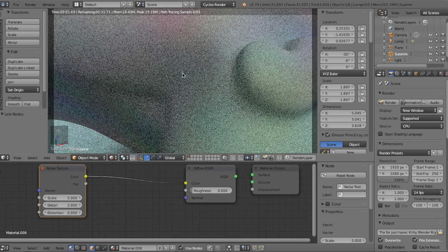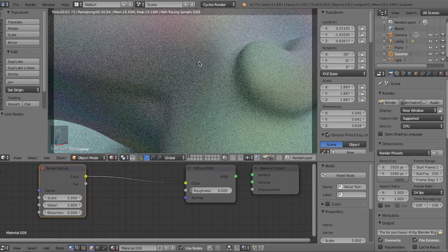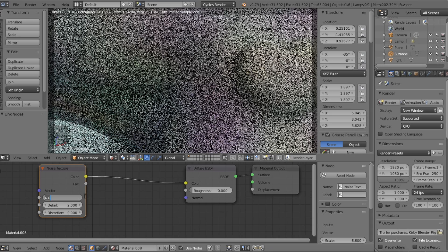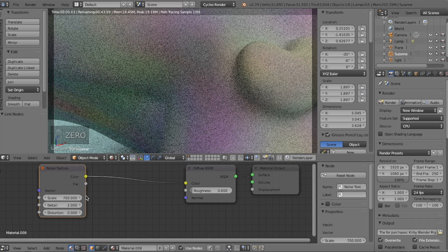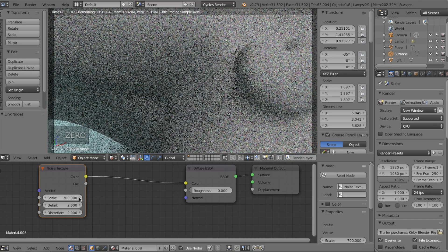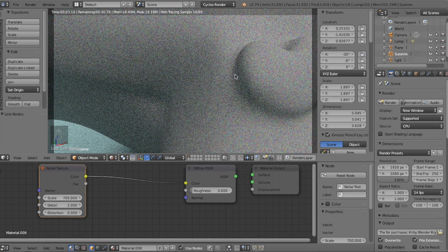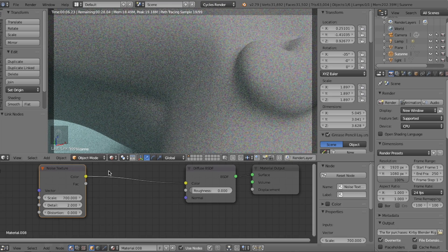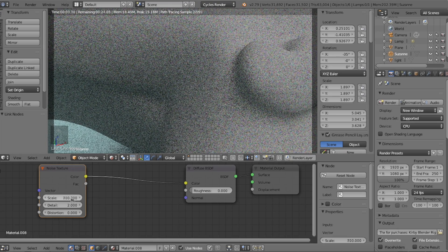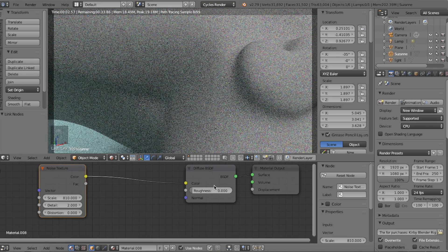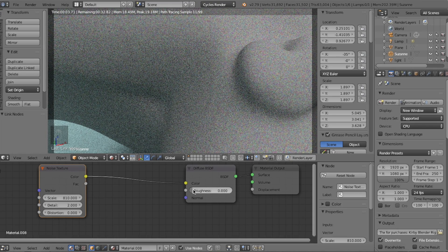As you can see, we get this rainbow color on our object, but what we're really going to do is size out the pattern by a lot. Adjust the scale value to any number between 700 and 1000 that is most appropriate to your object size — it's really just about playing around with the digits. In the end, I ended up with 810 as just right.